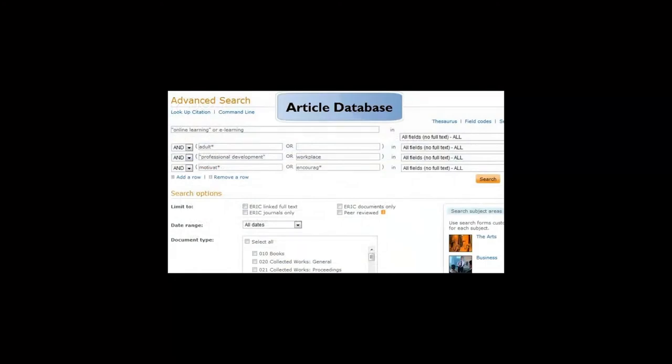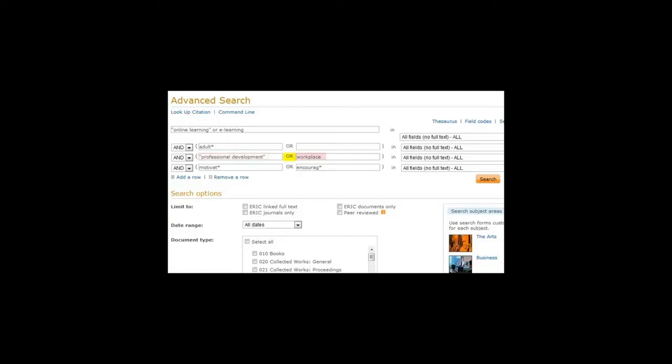Searching for articles in a database is similar. Here, I've used some of the same keywords that I used in the catalog. But since articles cover more specific topics, I've added more concepts. Not only do I want an article about adults and online learning, I want it to cover professional development, or in other words, learning within the workplace. And I want the article to address motivation. Another way of saying that is encouragement.